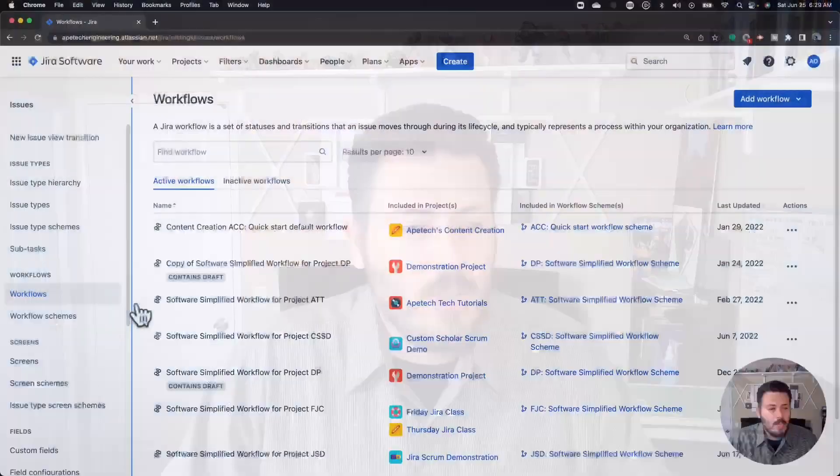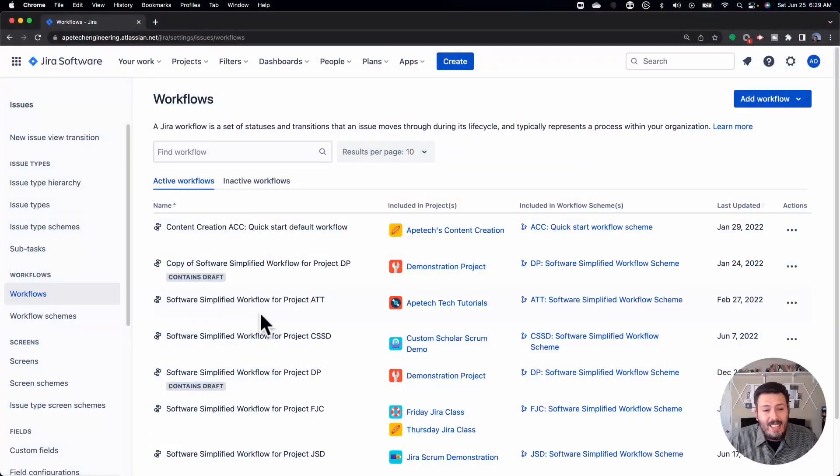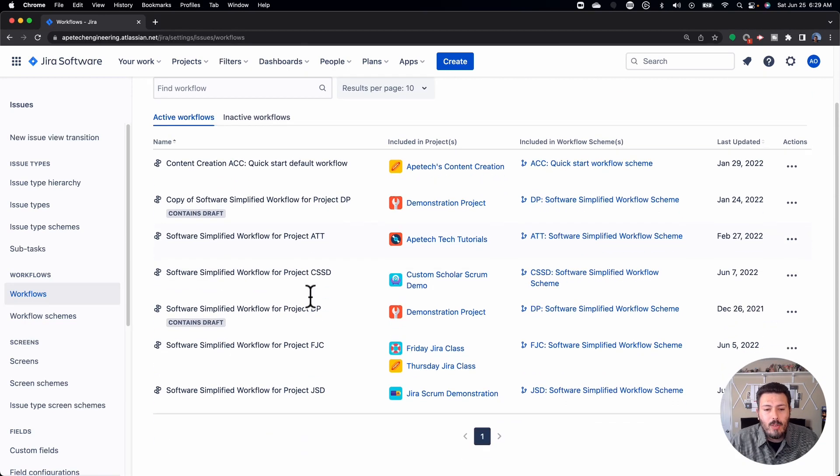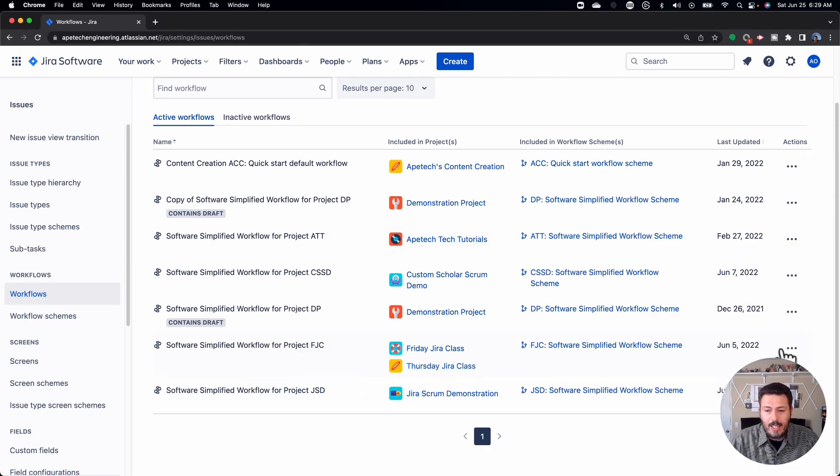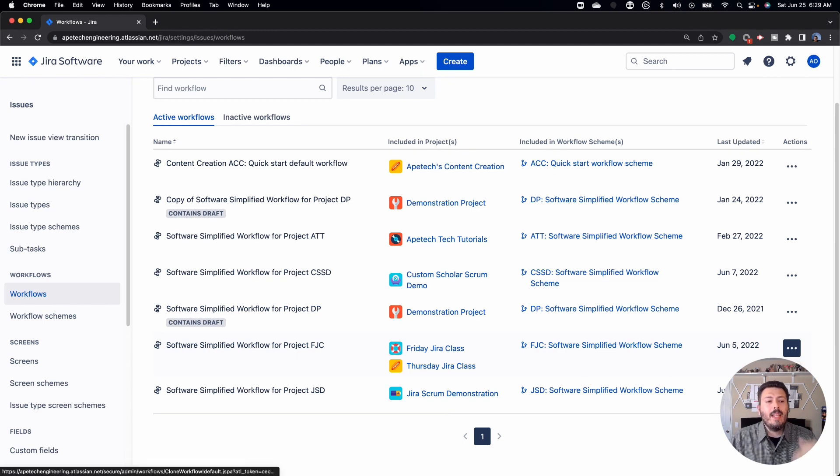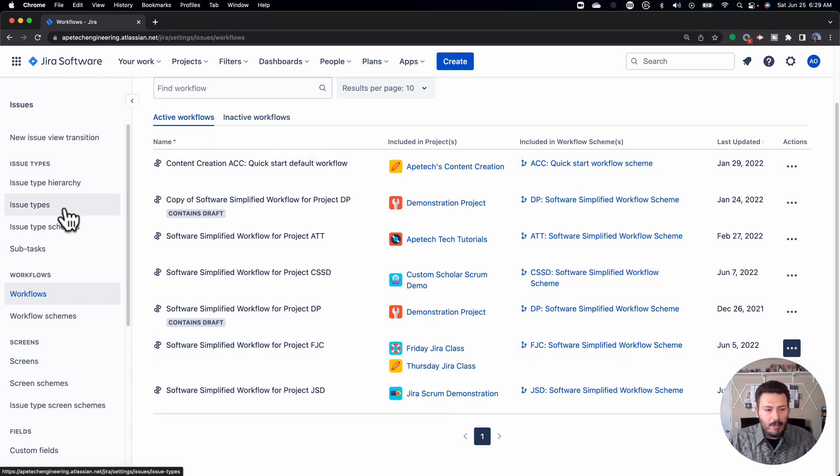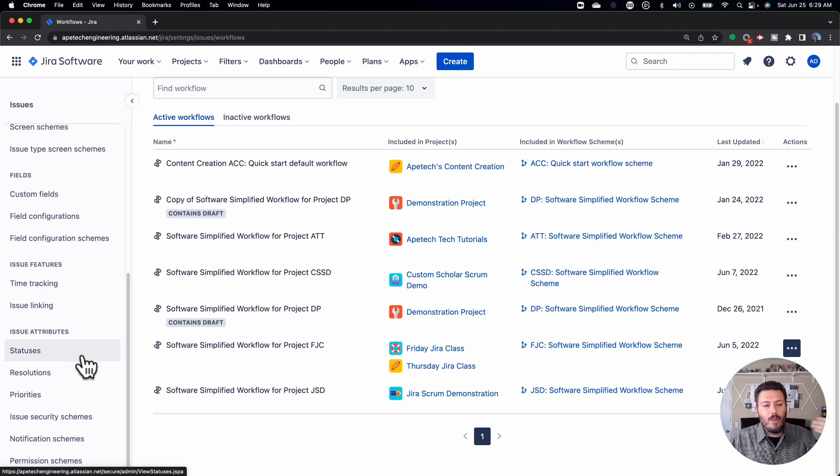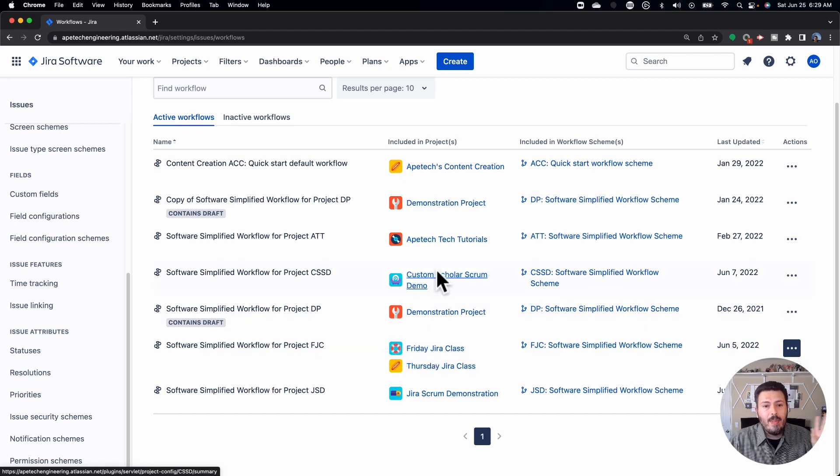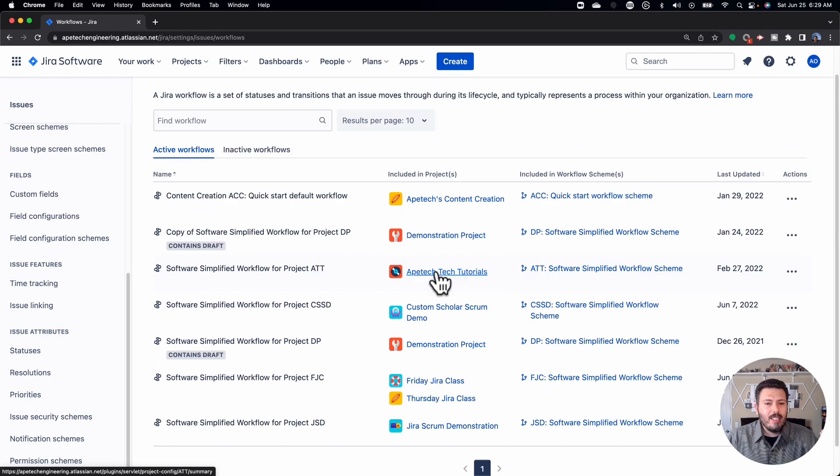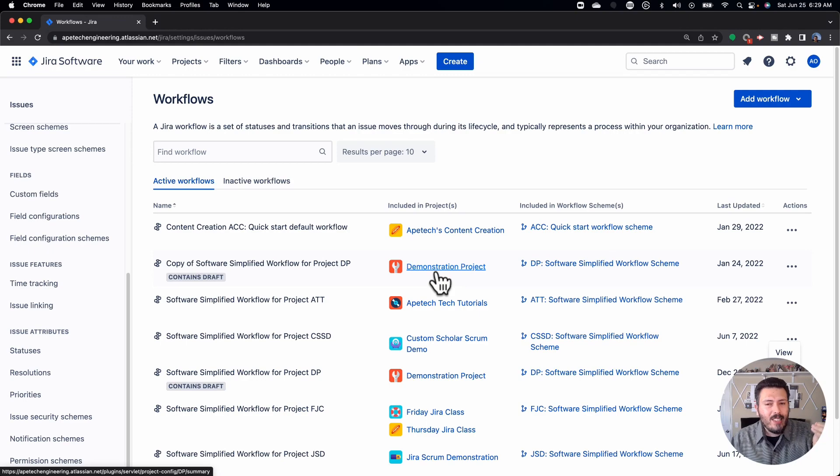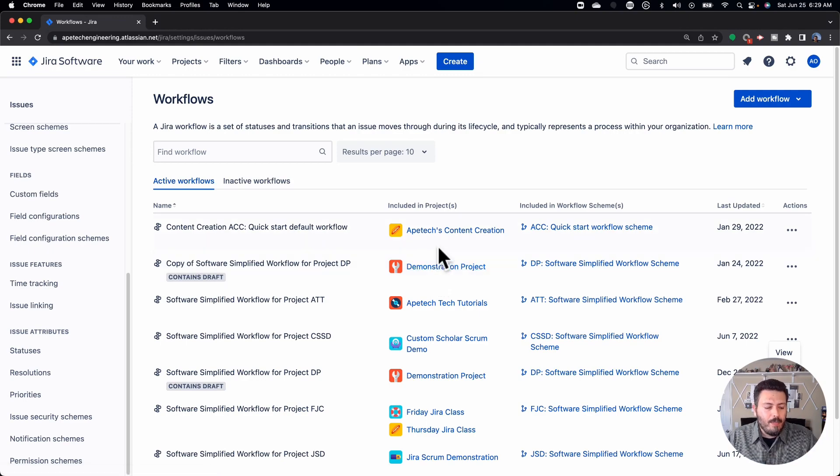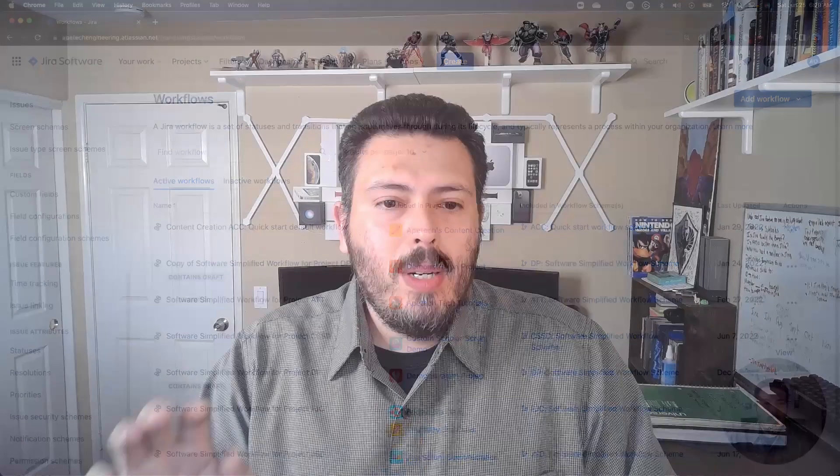Now, there is a different way. There's kind of like a way 2.5 of doing all this, right? So, you could, in theory, you could come over here to a workflow that you like. Here's the workflow for that Thursday class. I can come in here and copy it. But then I would have to do the same thing for the issue types, for the screens, and for pretty much anything else that you want to copy. So, you could do that, but that's a little bit more error prone.